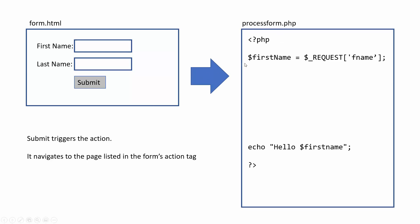Inside process form, it's pretty basic here. I have a variable that's going to hold the value and I have request pulling the information from the field called FNAME. Just a side note on this, sometimes you may see form processing where this will say post instead of request. Request will actually pull the information from either a post or a get, so it kind of covers both. It's more general, but either one would be fine.